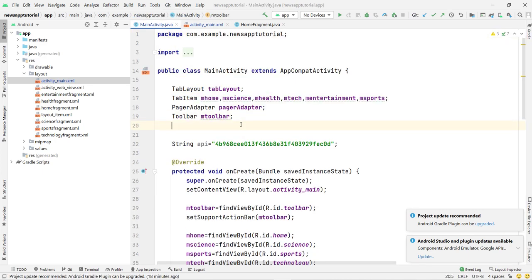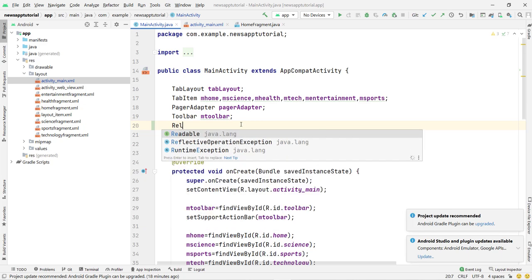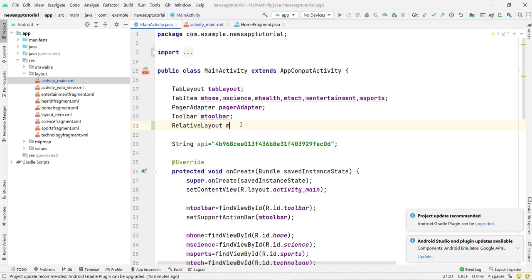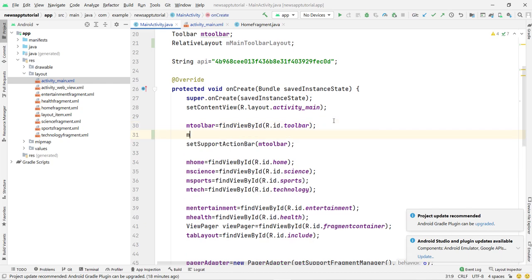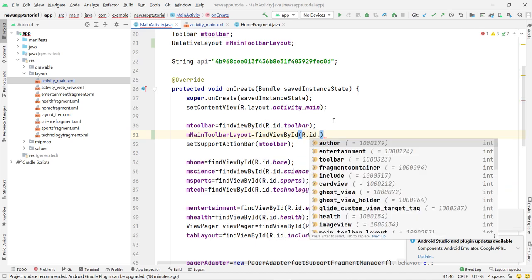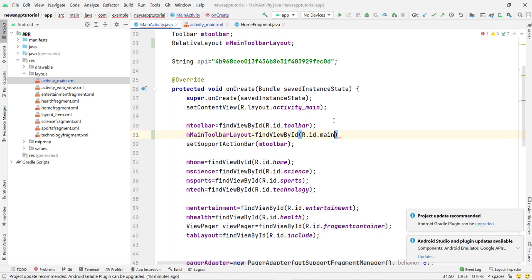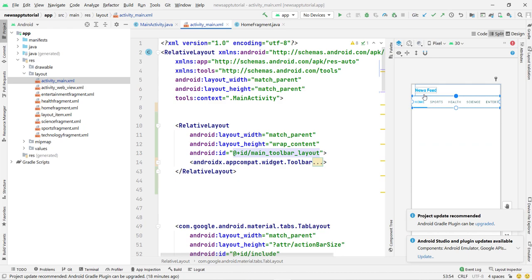Now come inside your MainActivity Java file. Declare a variable to access the XML ID: RelativeLayout mMainToolbarLayout. Then assign it: mainToolbarLayout = findViewById(R.id.main_toolbar_layout). That's it.